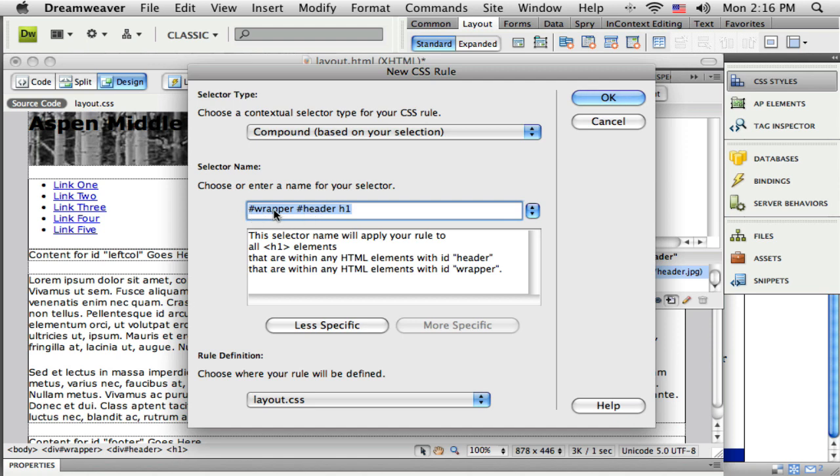So it's a pound wrapper, pound header, and H1. So it's only defining the H1 tag that shows up inside of the header and that is inside of the wrapper. So very specific. Click OK.